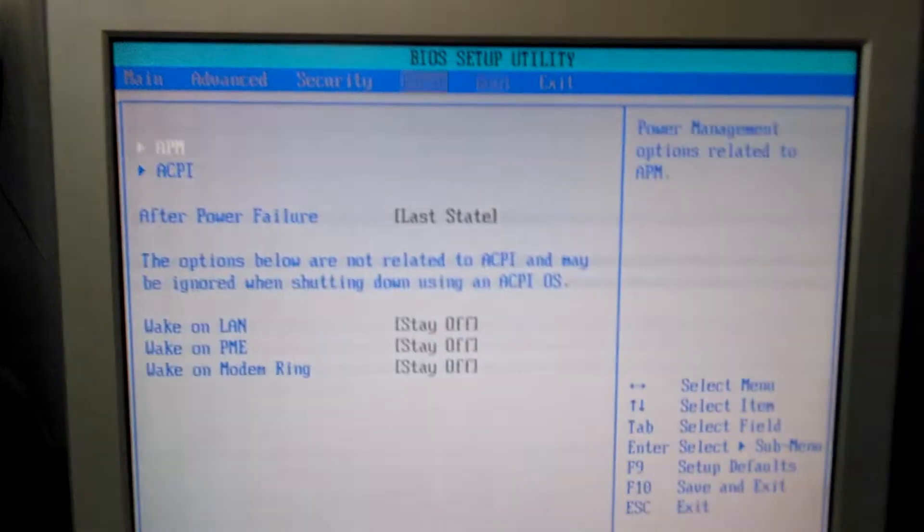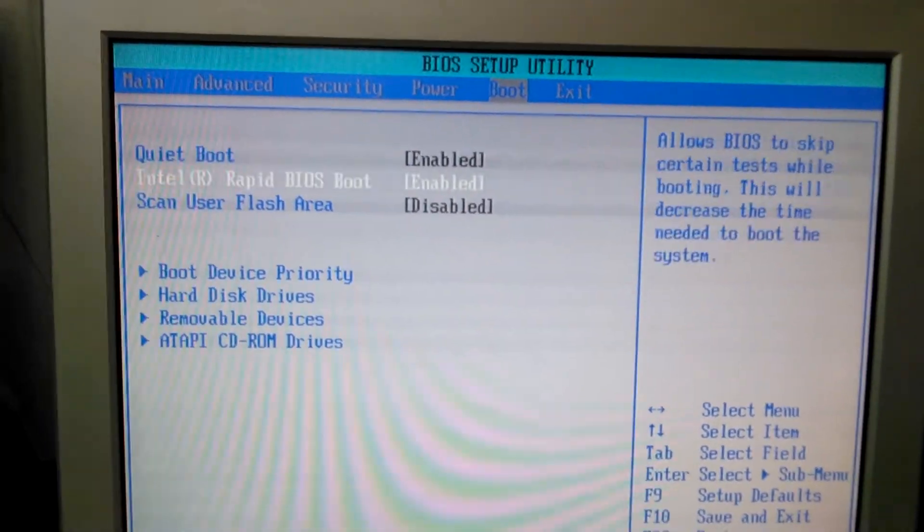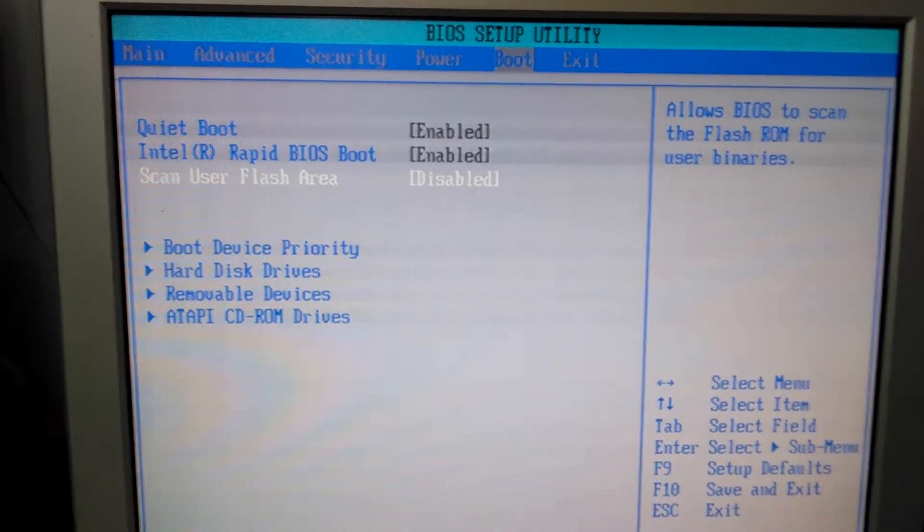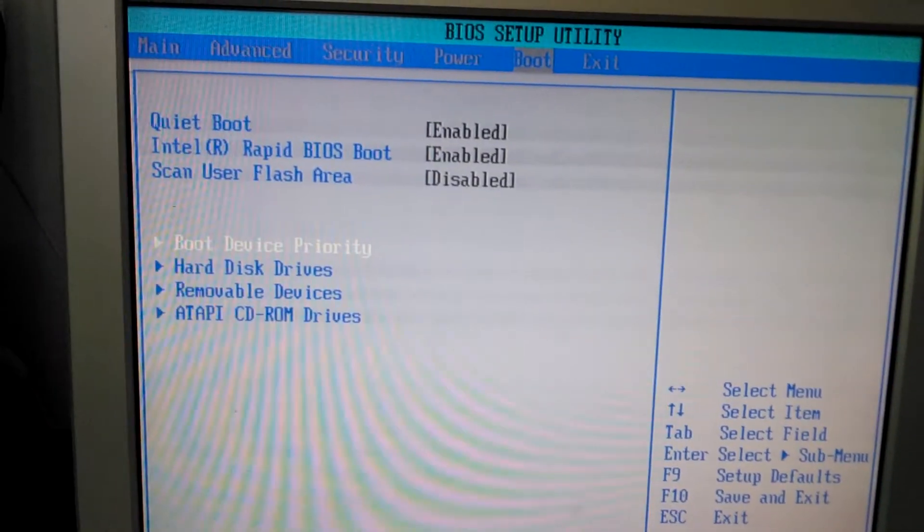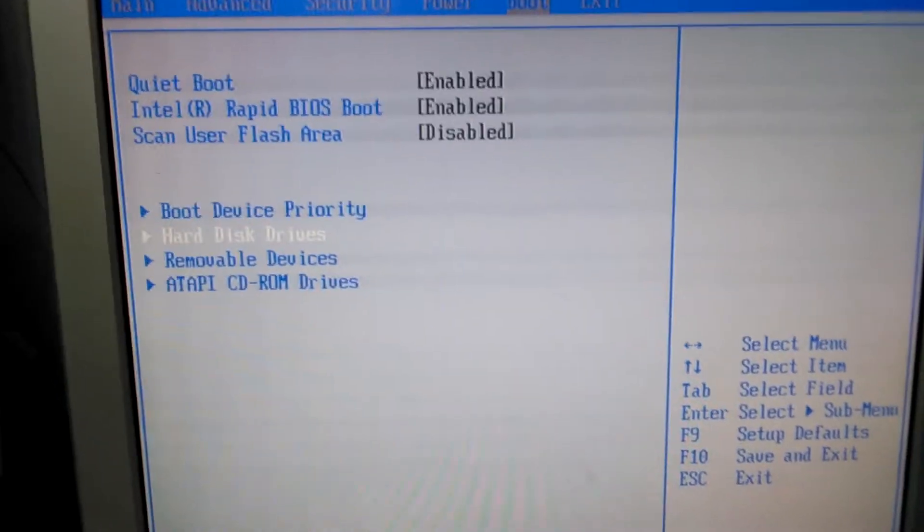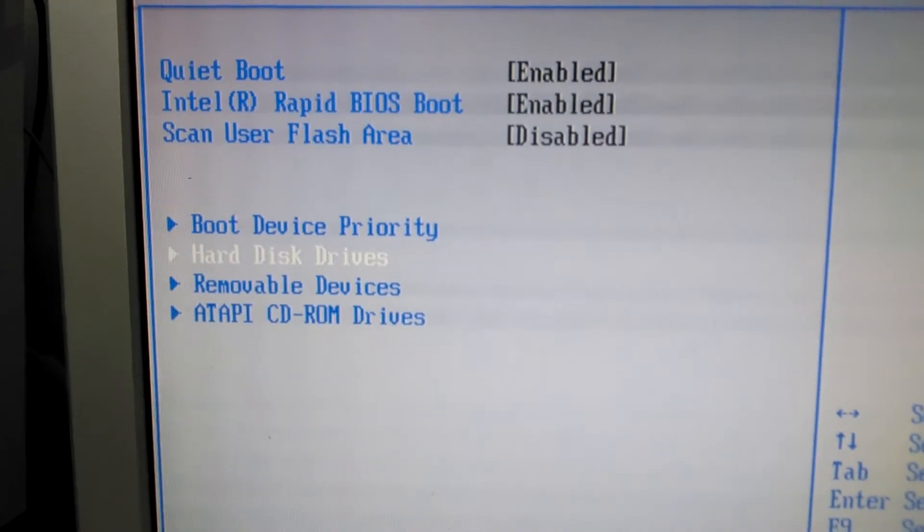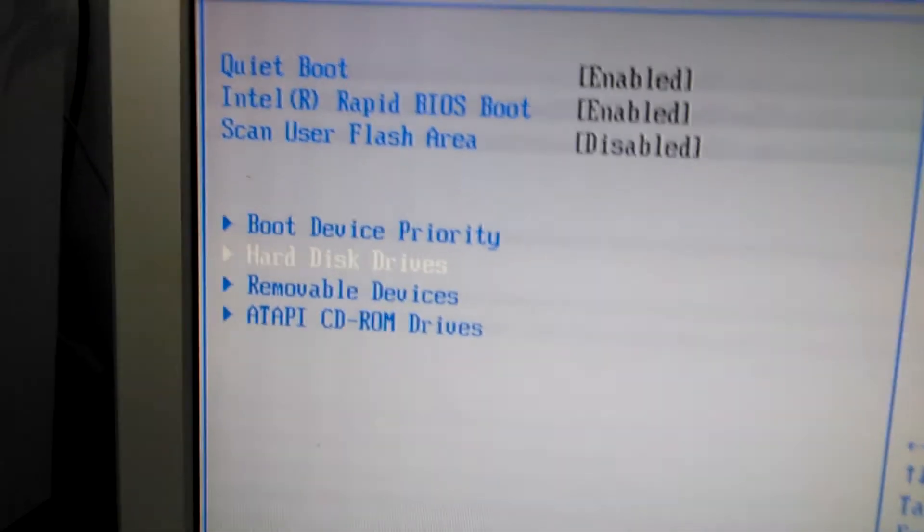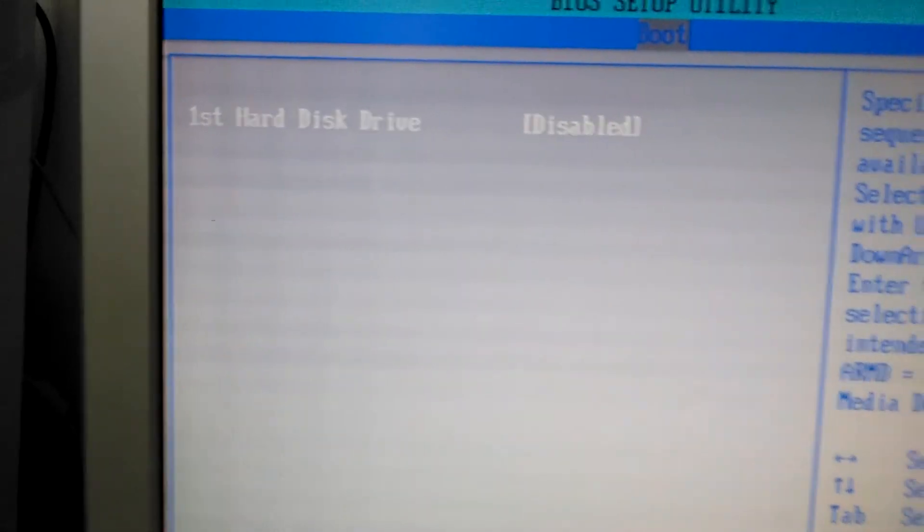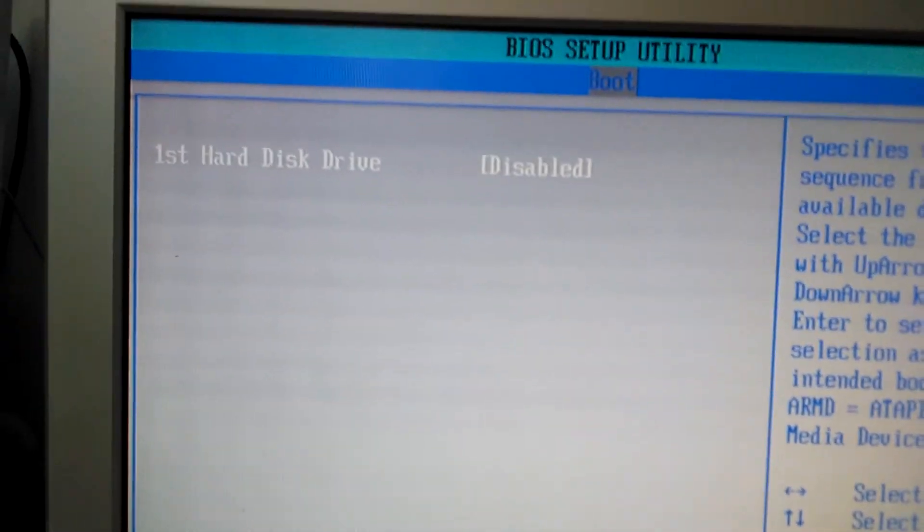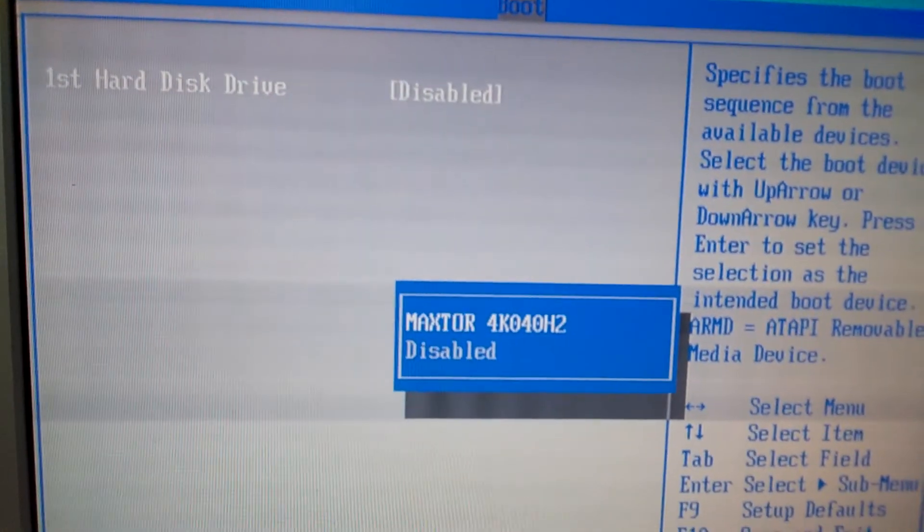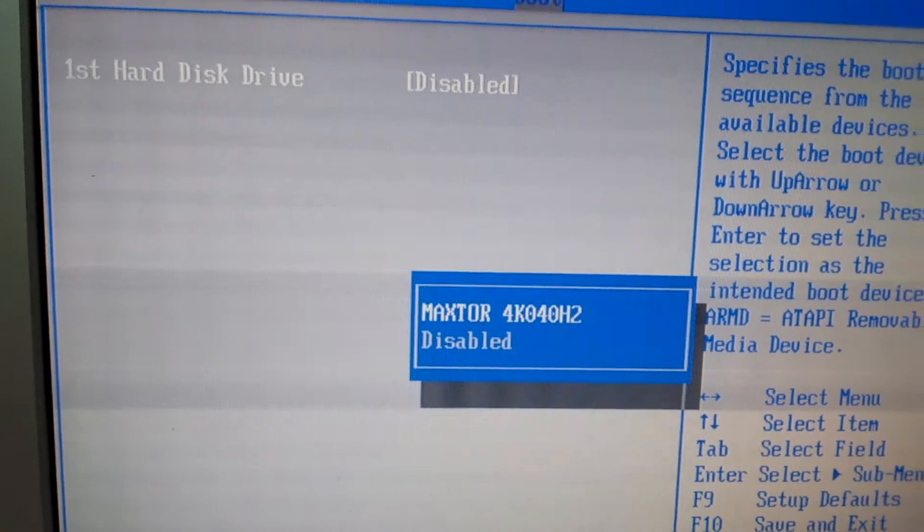And then you want to go to the boot options and then go down to hard disk drives and then enable the hard disk.